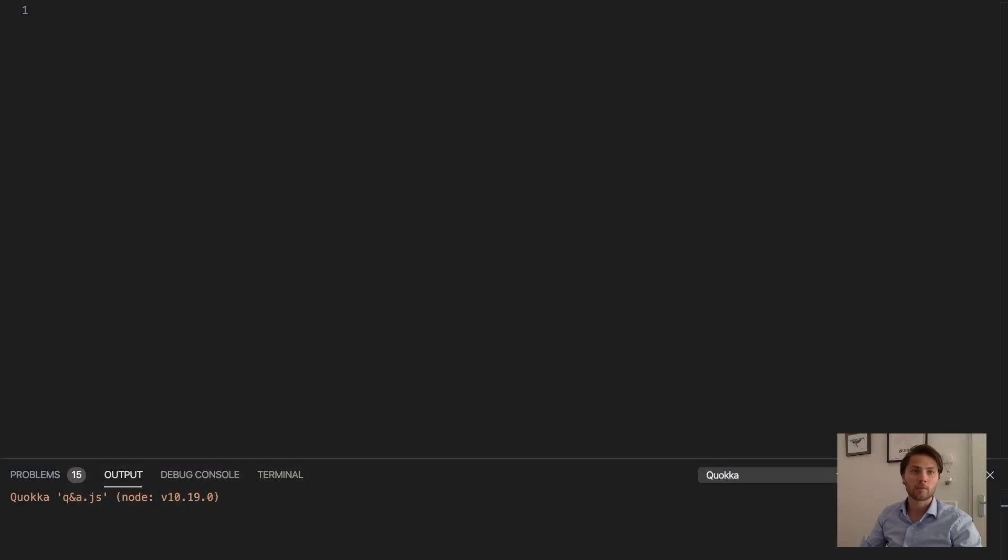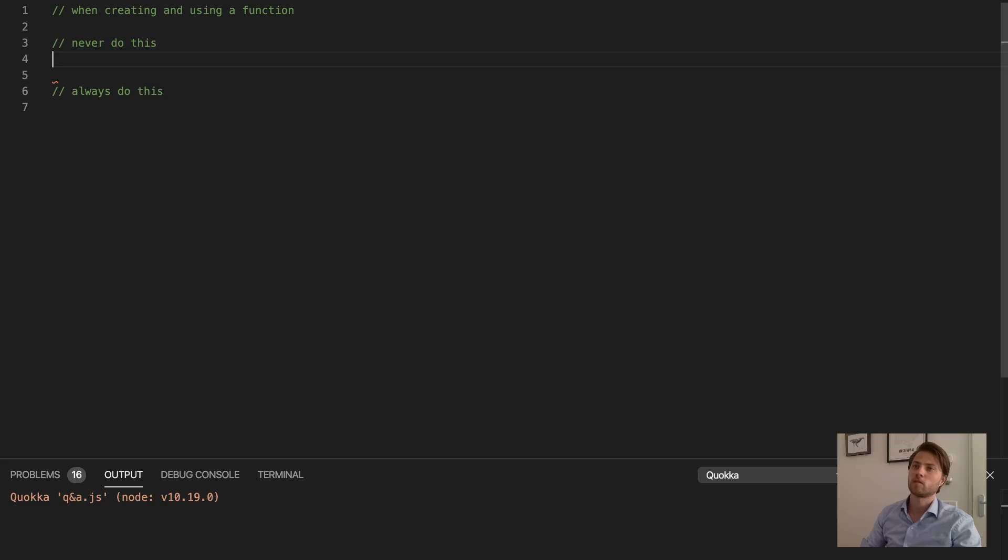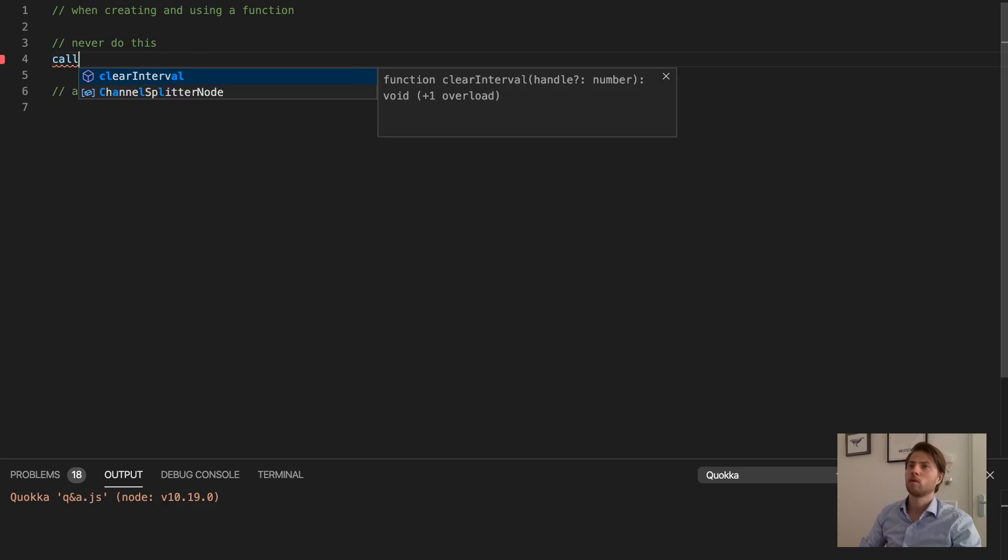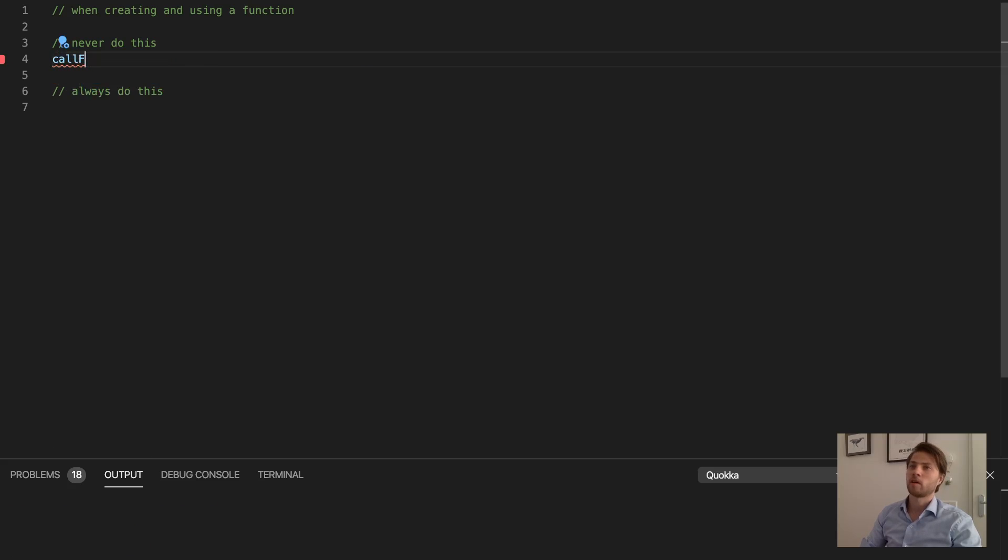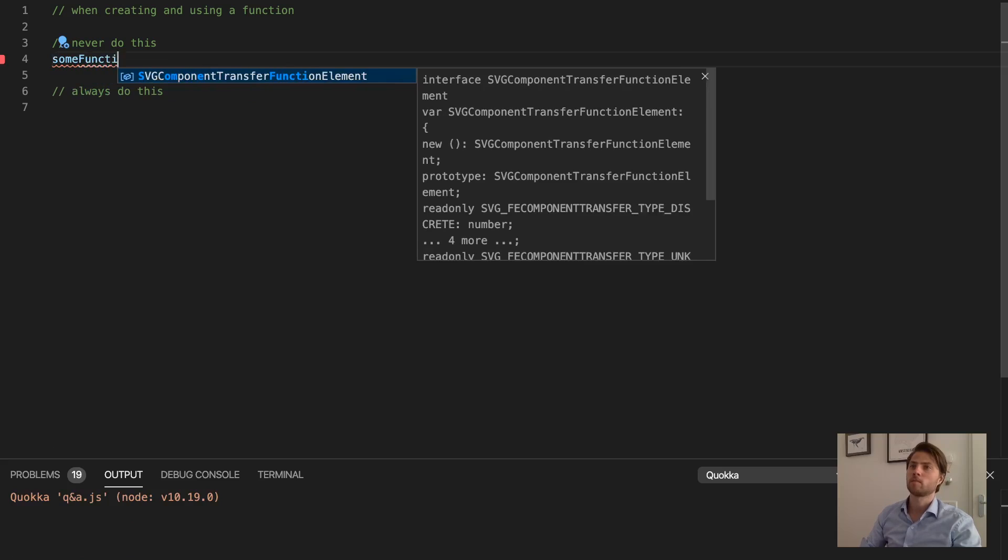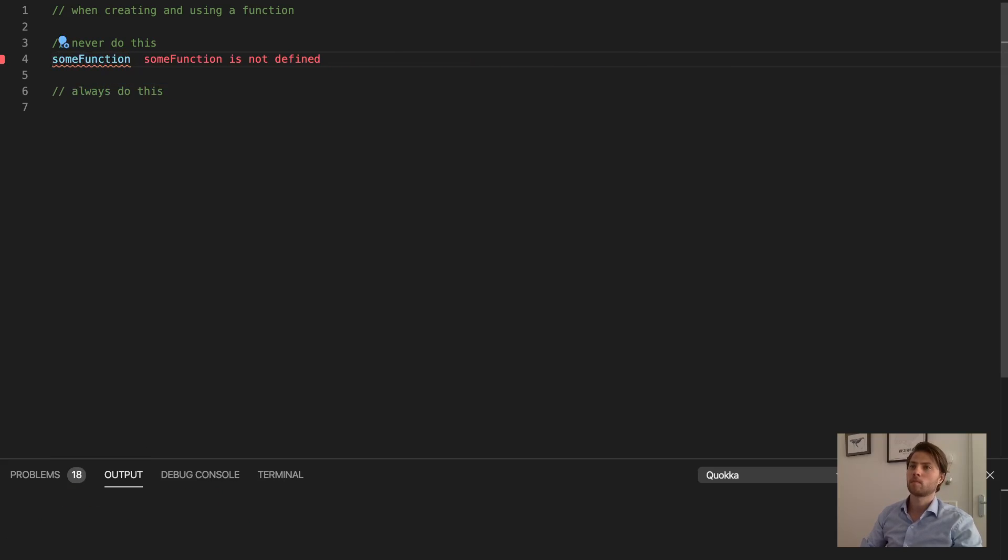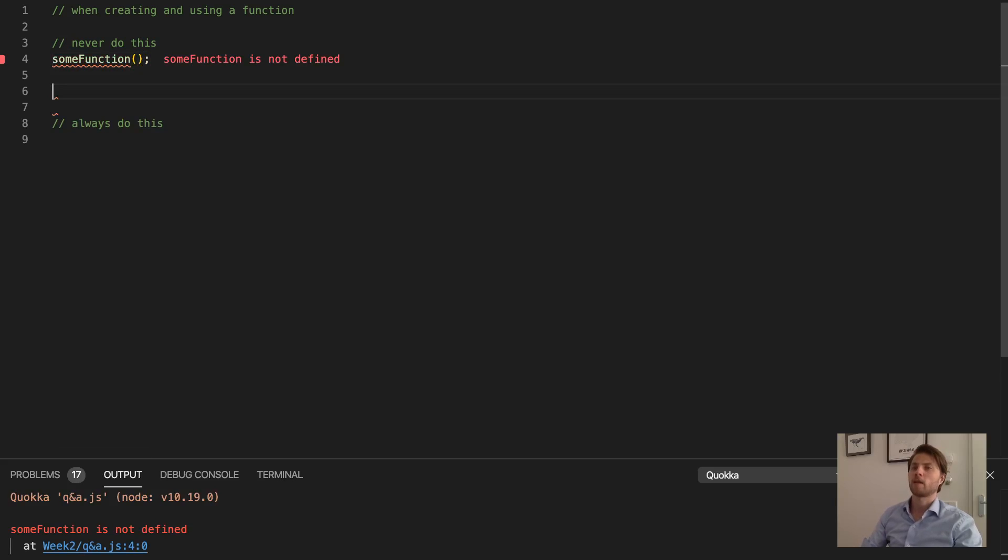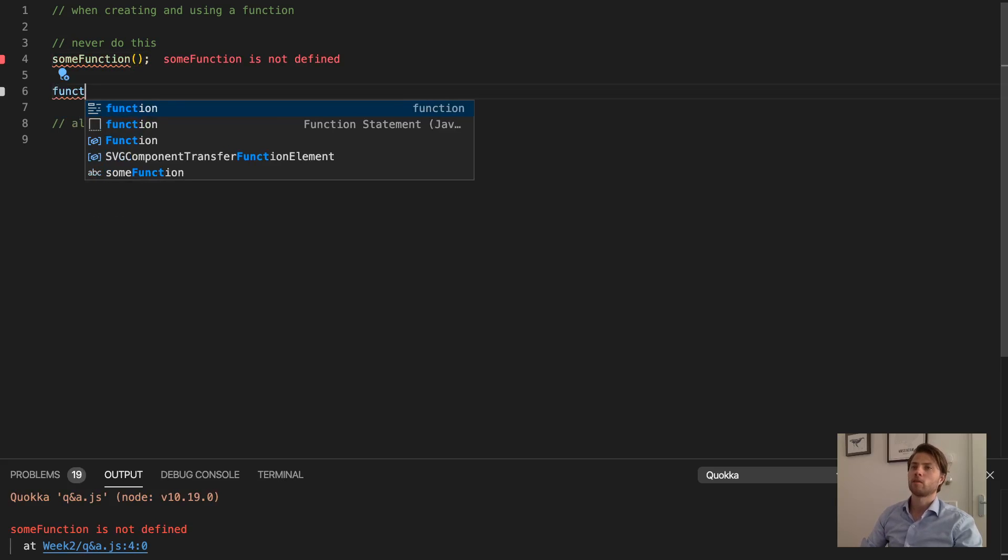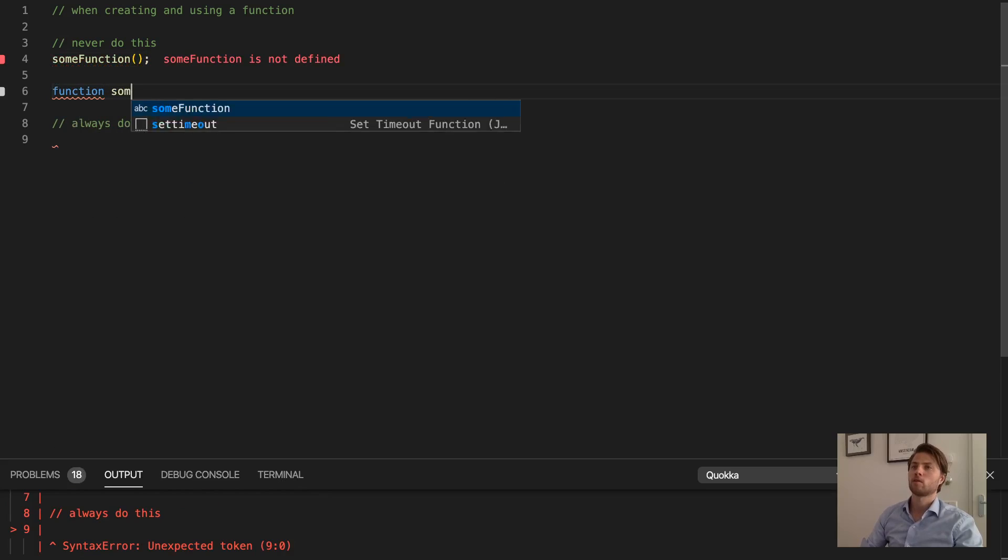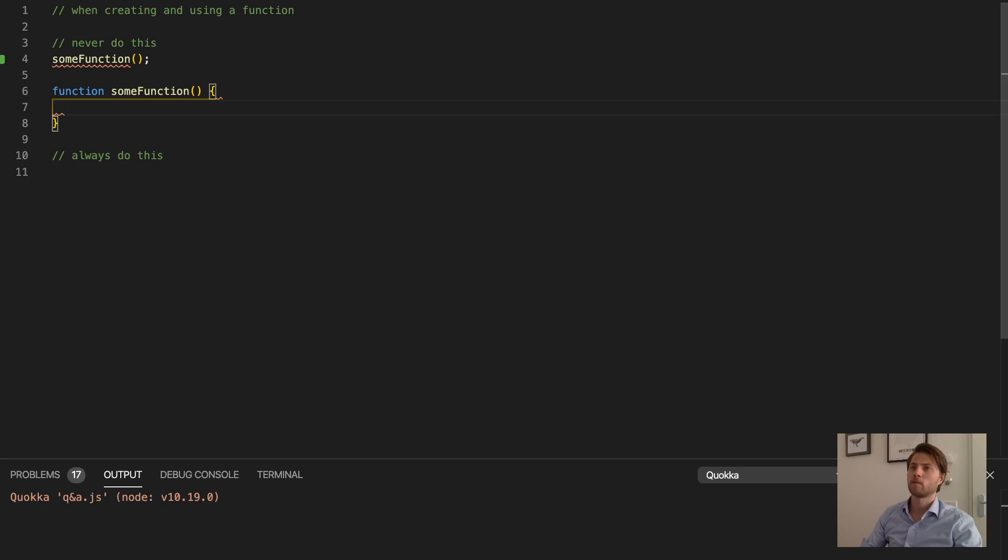I'll give you a small example. When you are creating and using a function, you should never do this: you should never call some function here and then declare the function below.